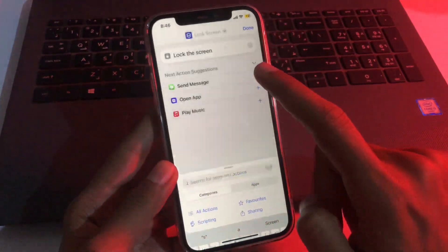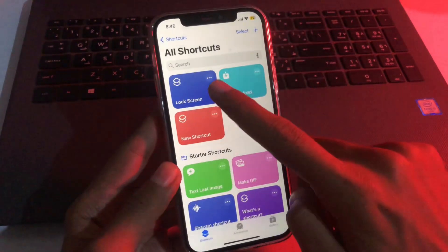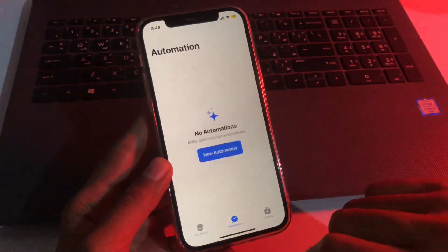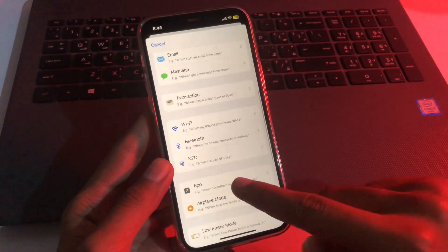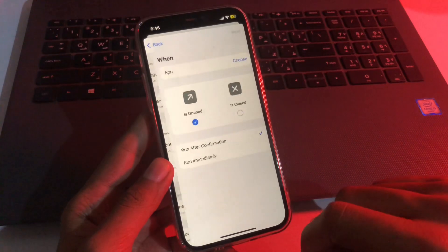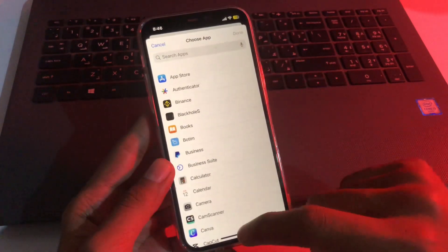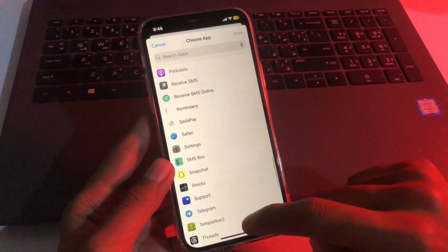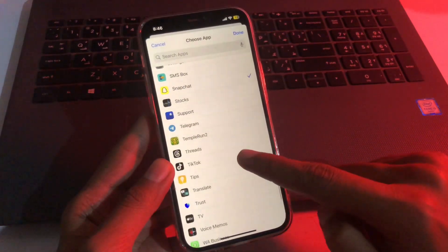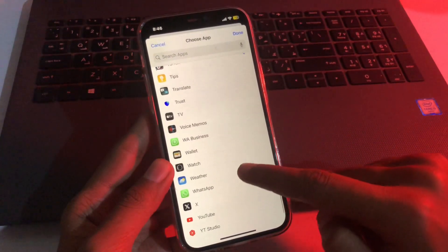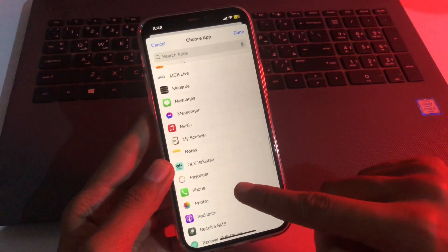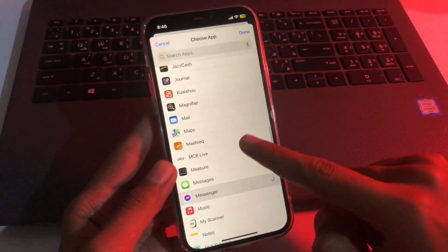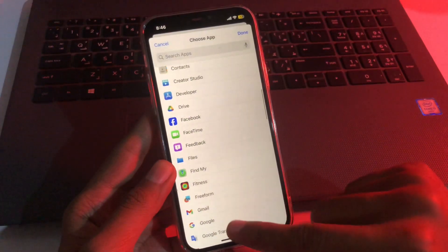Now once you have added this script in Shortcuts, simply go to automation, click on new automation, and scroll down. Here is the app option. Simply click on it and select the applications which you want to lock. So we'll lock Snapchat, TikTok, and other applications like Photos, Messenger, and File Manager.